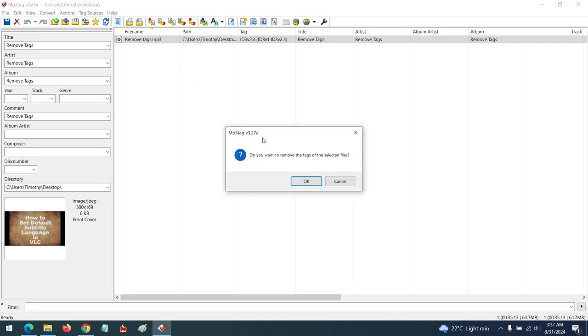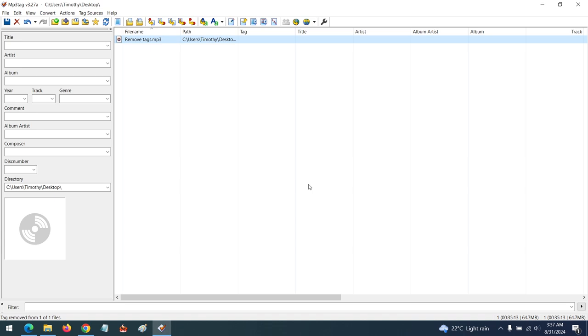So it will ask, do you want to remove tags of the selected file? You click on OK. So you can see that all the tags have been removed. All you have to do is click on save.